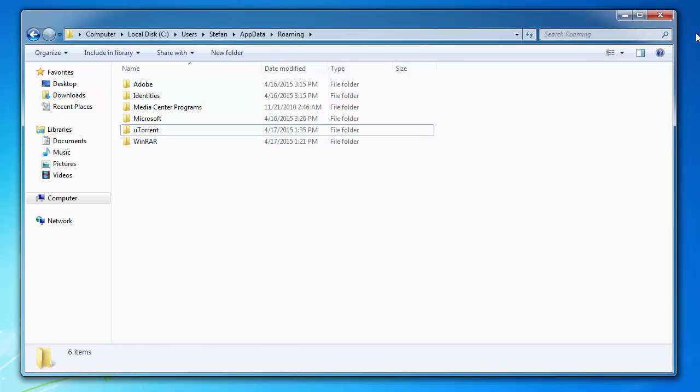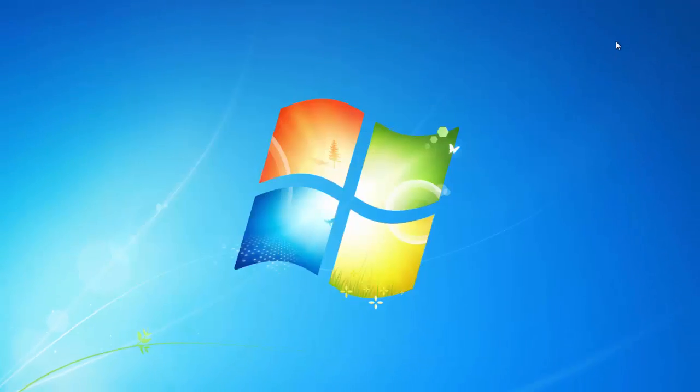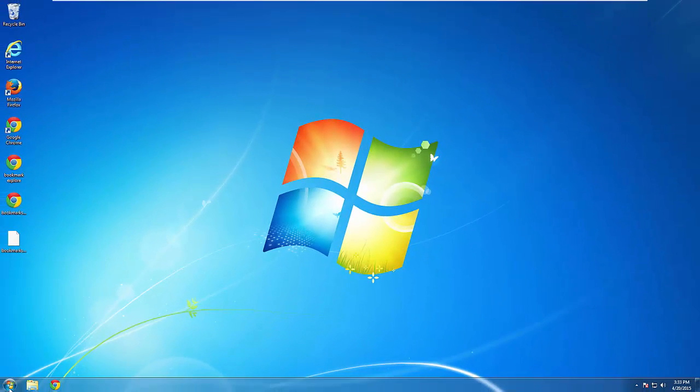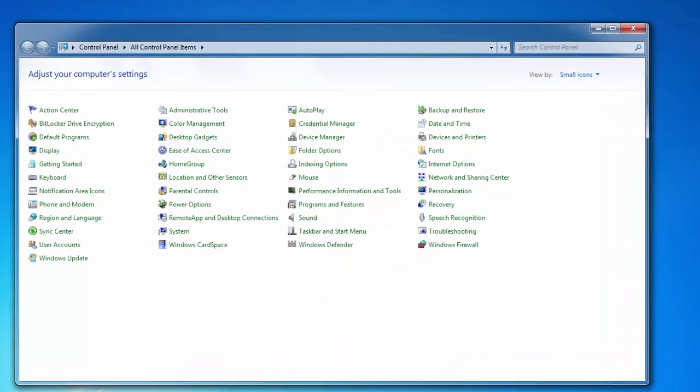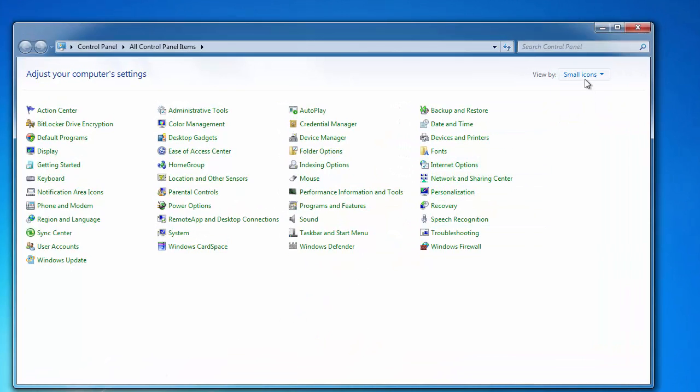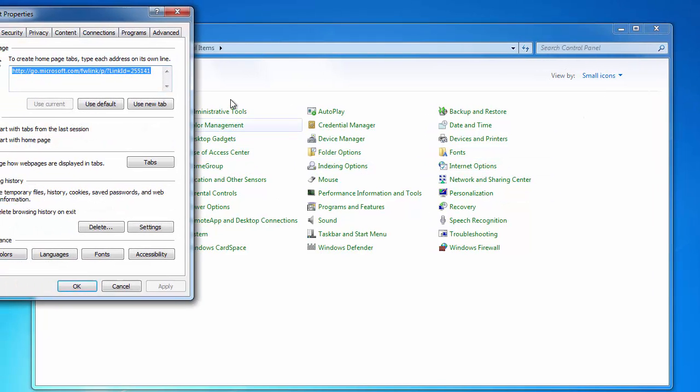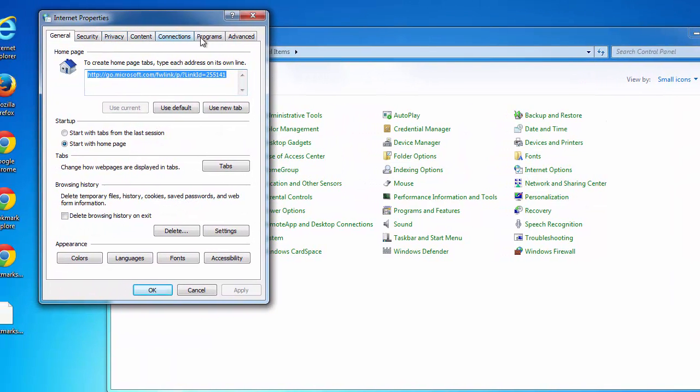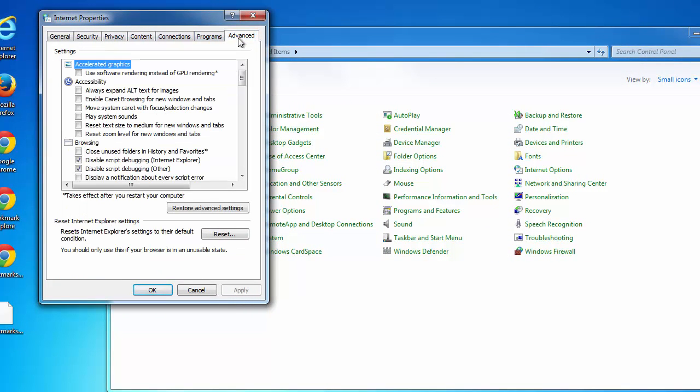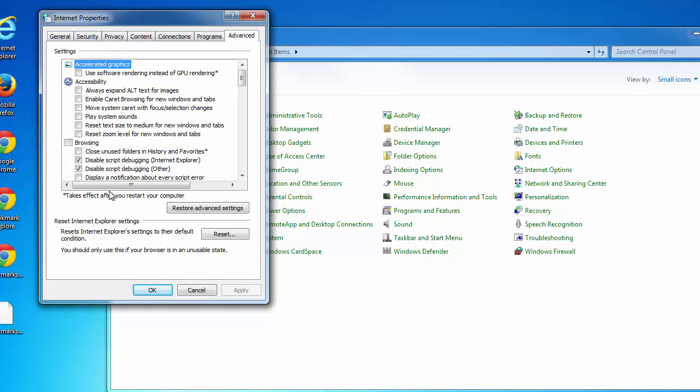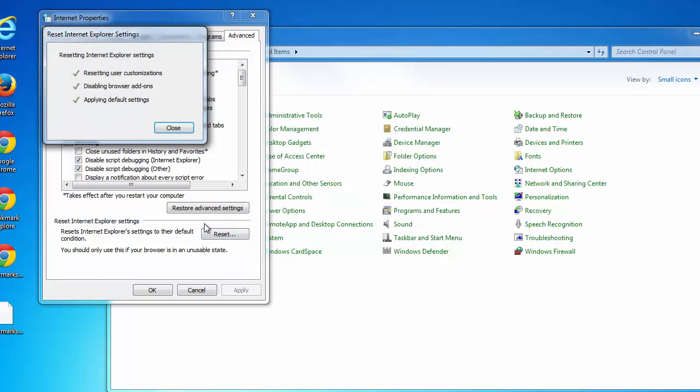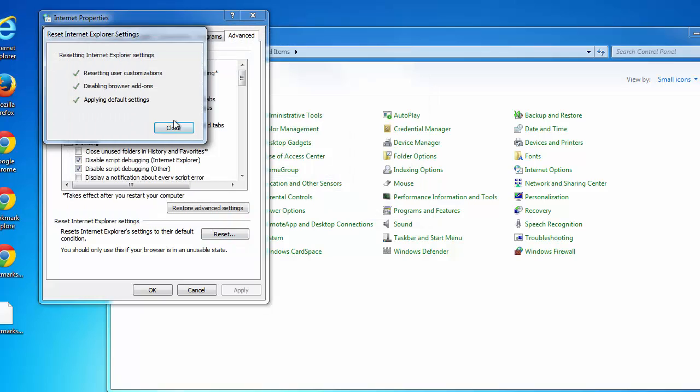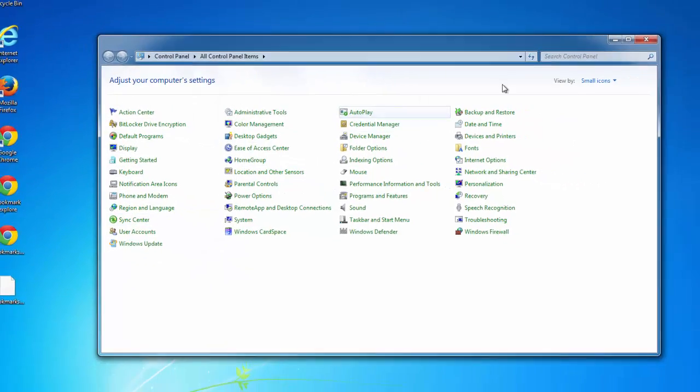Now for Internet Explorer, we need to go to the control panel. And make sure the view is by small icons. Click on Internet options. Go all the way to the right to advanced. And we need to reset Internet Explorer settings. Just click reset, and we're done.